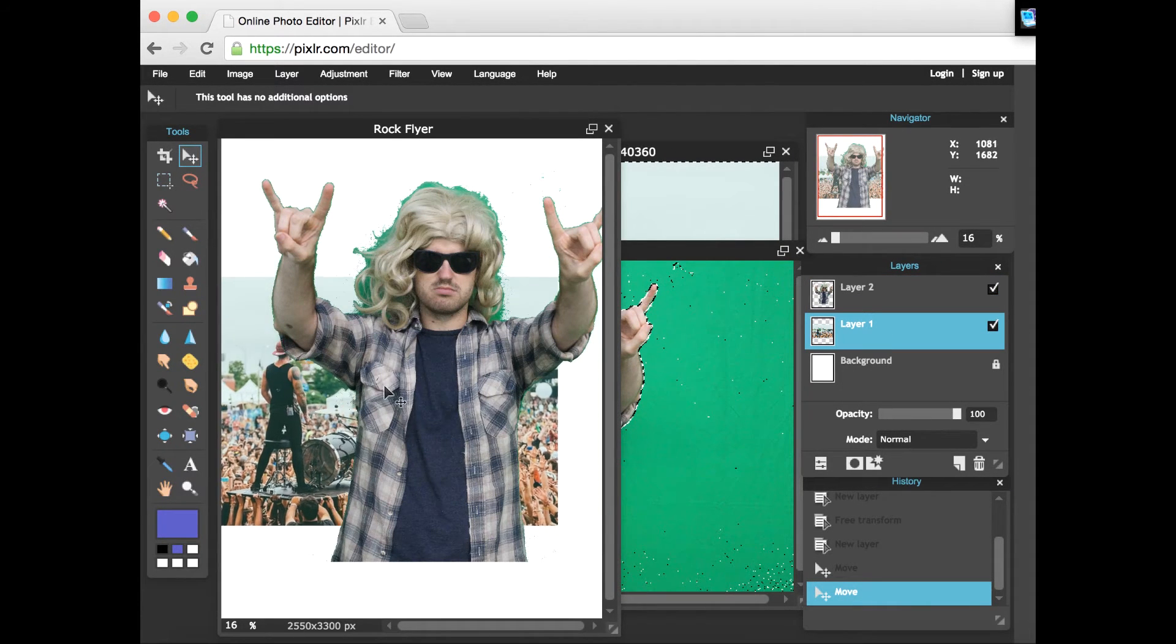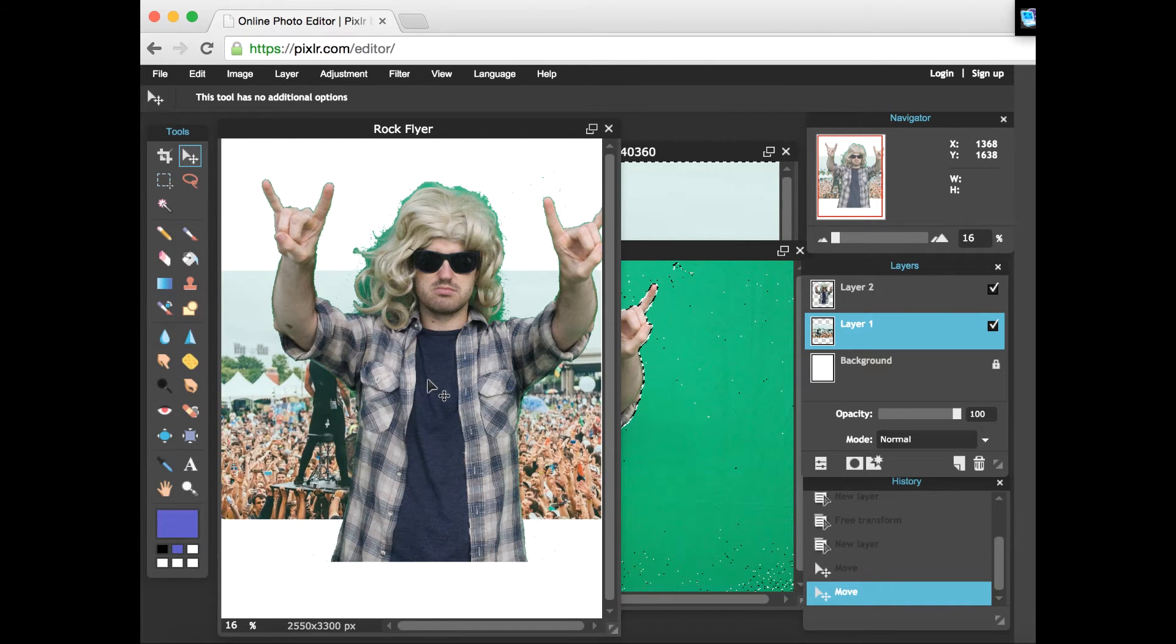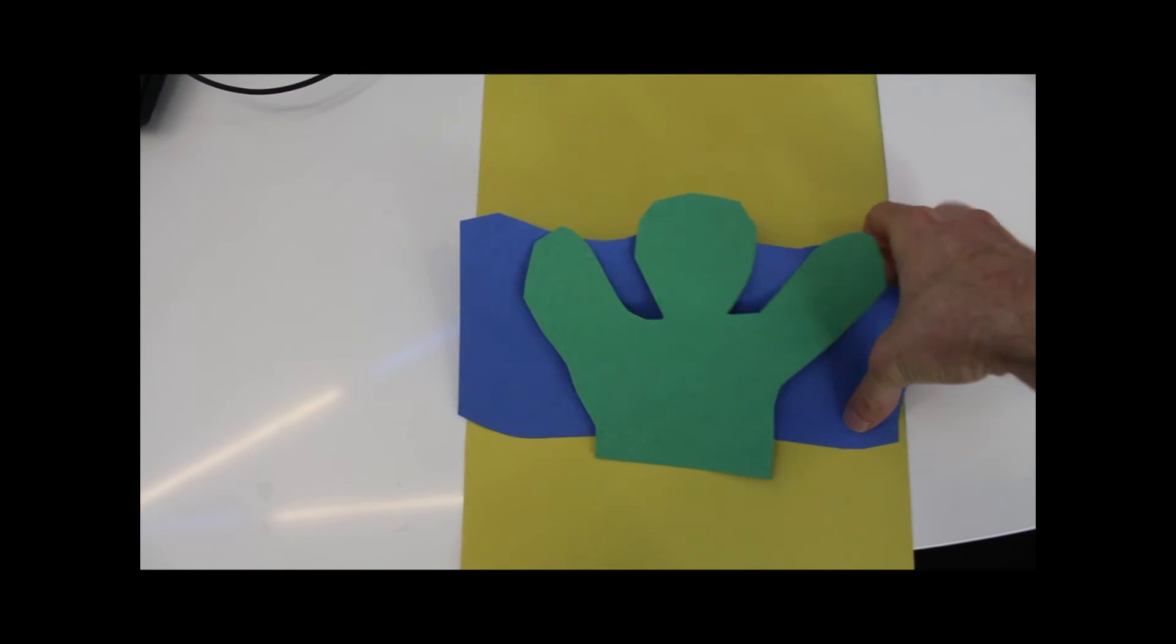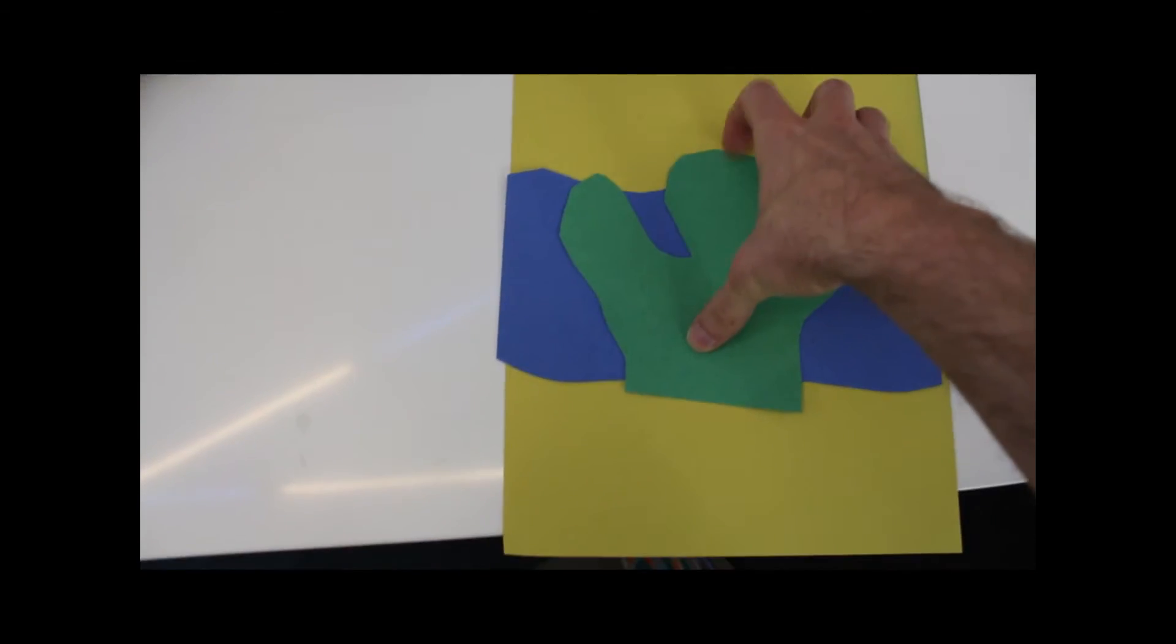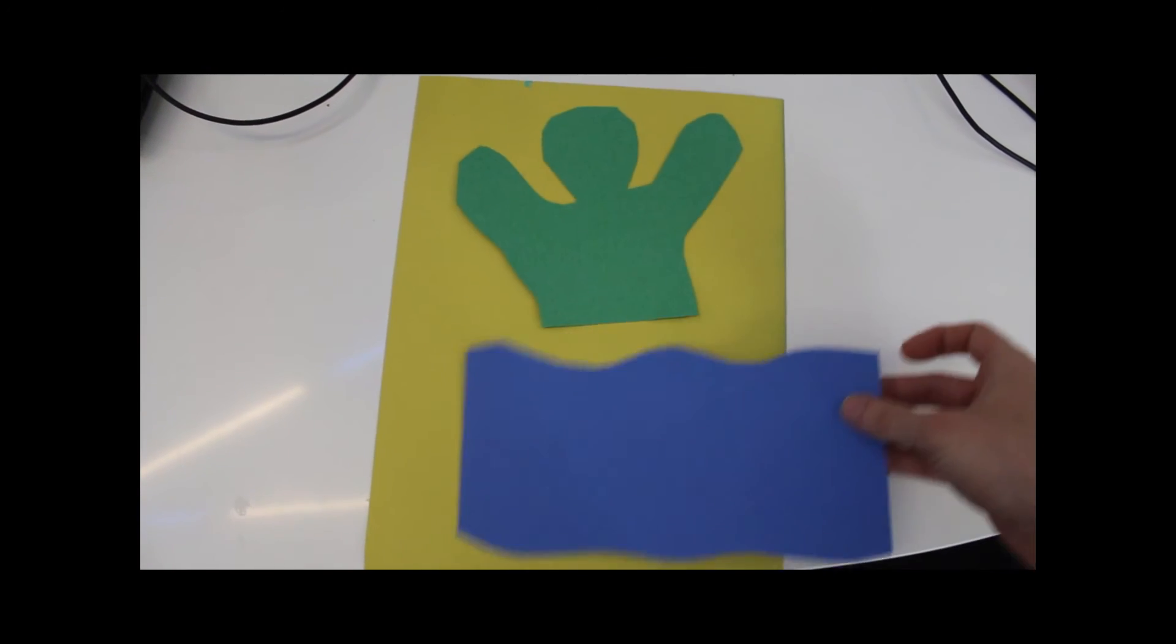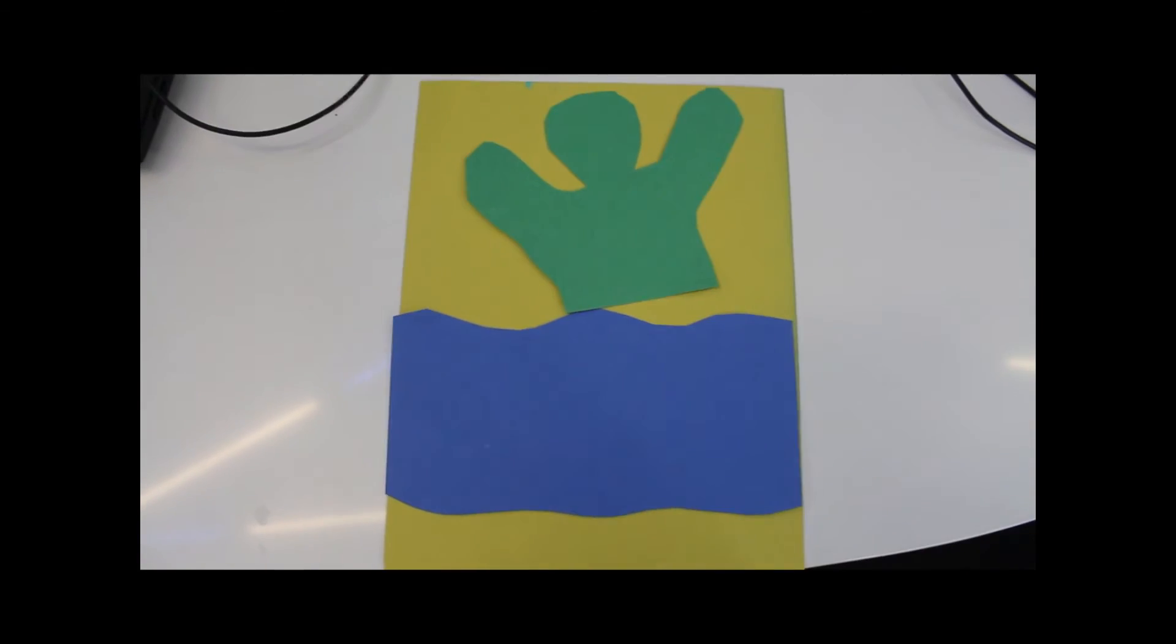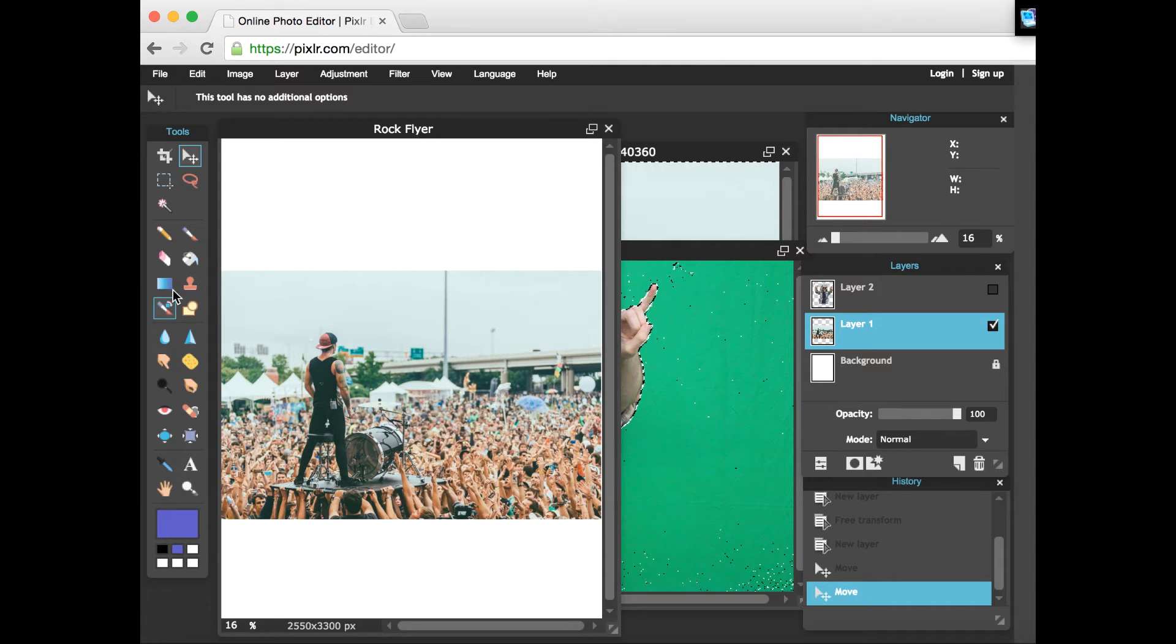Now if I just have layer one selected and I go to move it around, it only moves layer one, it doesn't move anything else in the photo. Just like in the paper crafts, if I were to move this layer around, it doesn't really move anything else. A nice thing about layers is if I want to focus on just one, I can click here and hide that layer and now it's kind of gone away so I can work on it.